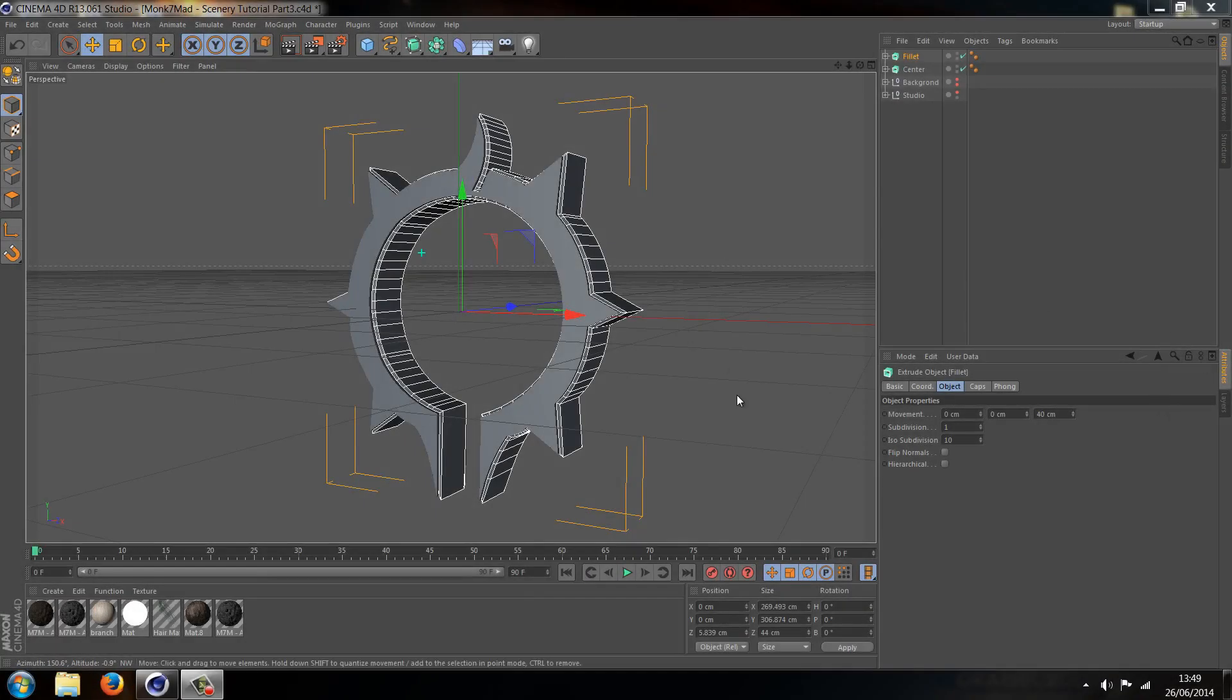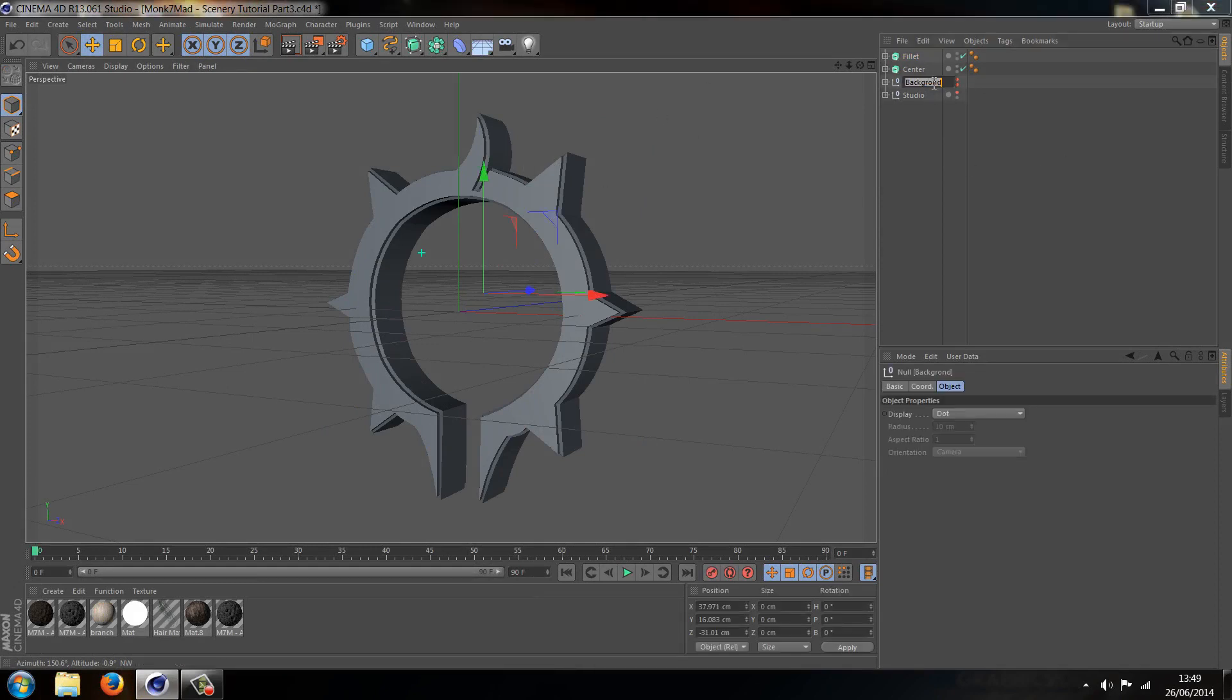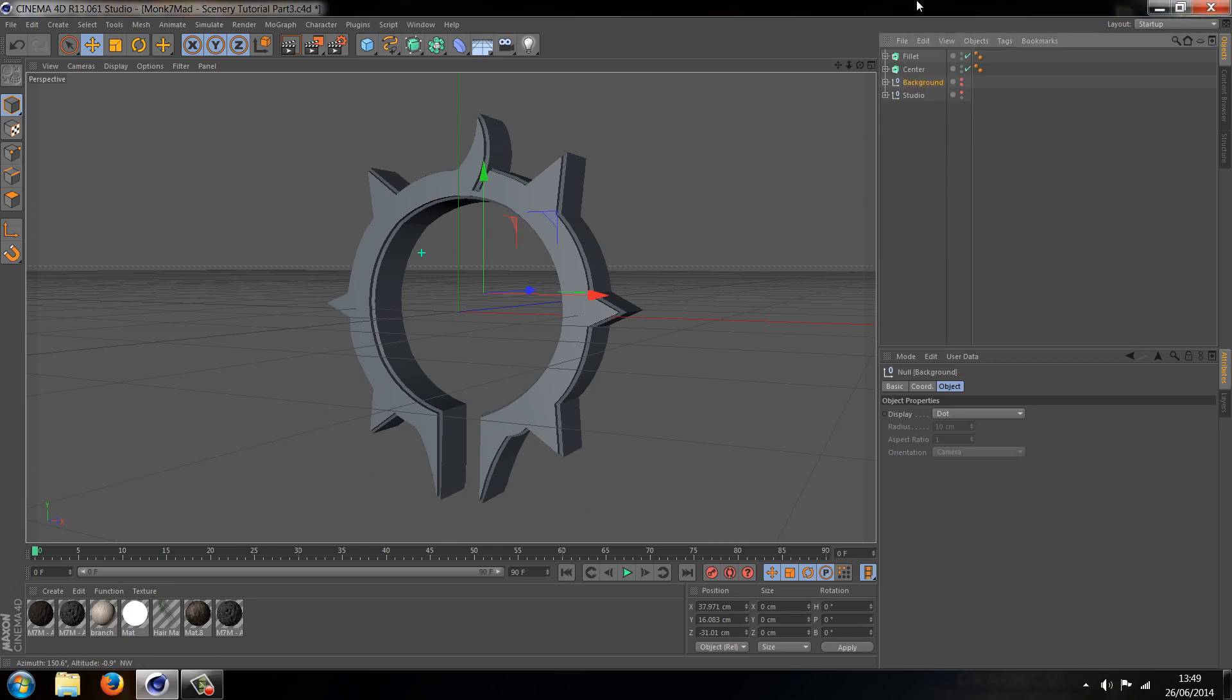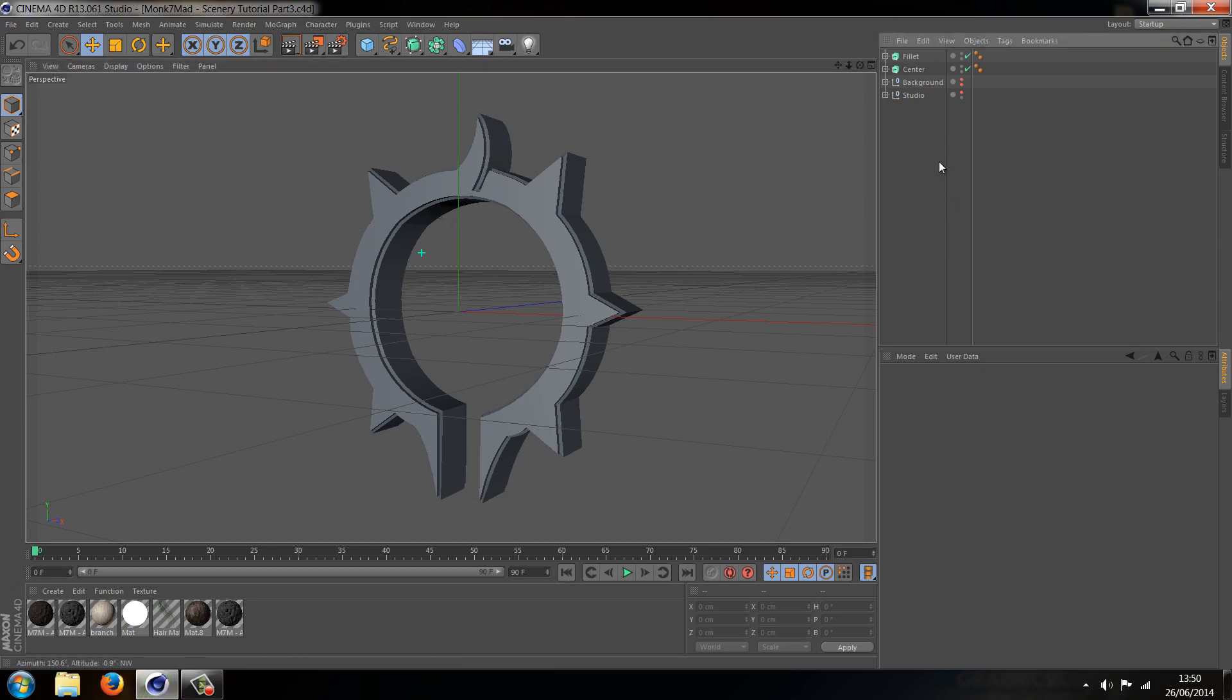What is going on guys, Monk7Mad here with part 3 of our scenery tutorial. In today's video we're going to be doing the logo. At the moment I've simply dragged in the Darth logo and turned off the rest of the background. I'm not going to go through any of the material making because I find that I'm just wasting too much time. If you want materials then I can do another video, but I don't want to slow this down.